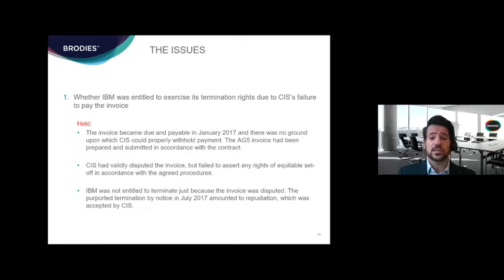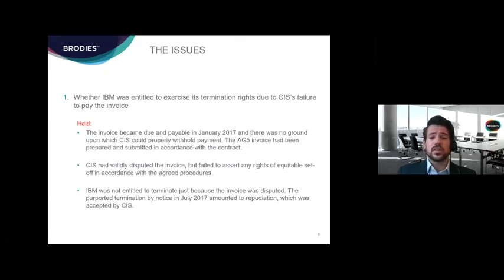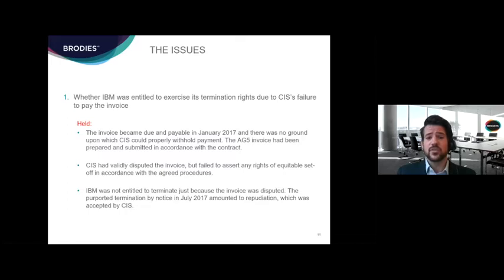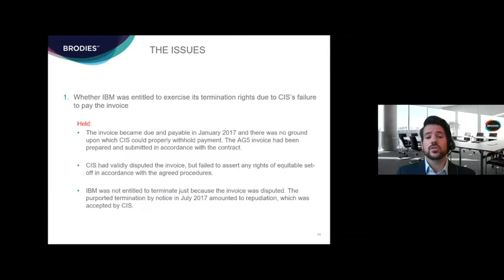It would have been open to the parties to have agreed otherwise in the contract, but they did not. The AG5 invoice had been prepared and submitted in accordance with the contract. CIS had rejected the invoice because there hadn't been a purchase order number, but CIS had withheld that purchase order number, so they were not entitled to rely on their own breach. However, it was found that CIS did validly dispute the invoice — the court concluded CIS had acted in good faith. CIS had not asserted any right of equitable set-off in accordance with the agreed procedures, so they could not make that claim. Therefore, as CIS had validly disputed the invoice, IBM's purported termination amounted to a repudiatory breach of contract, which CIS had accepted.